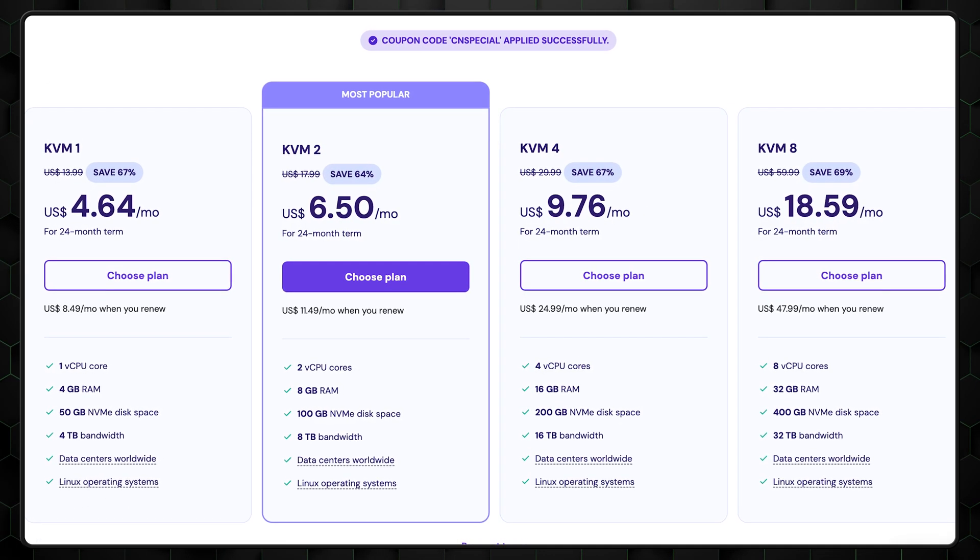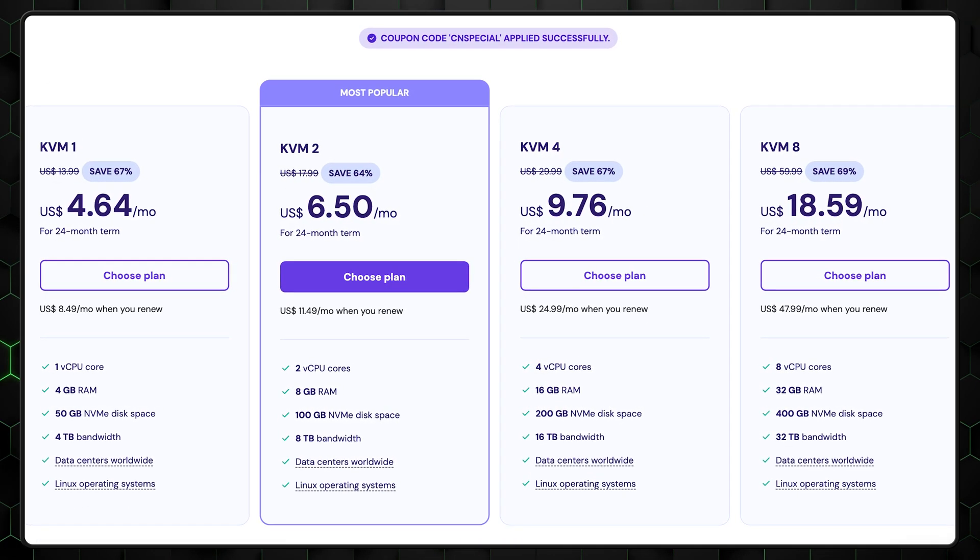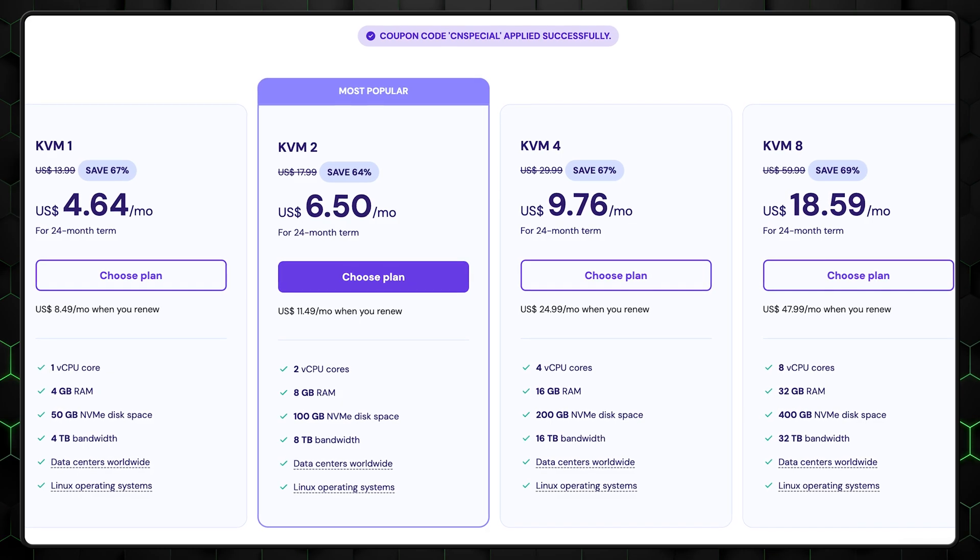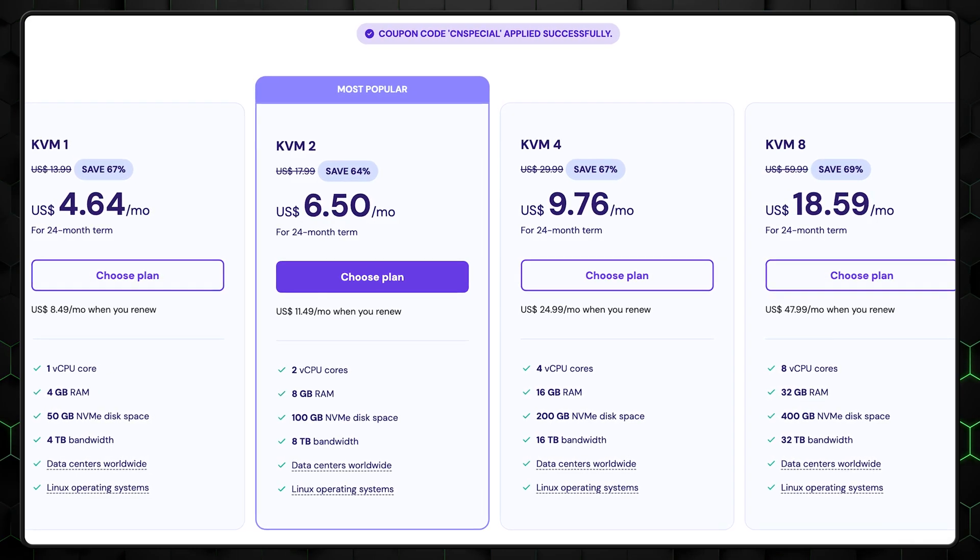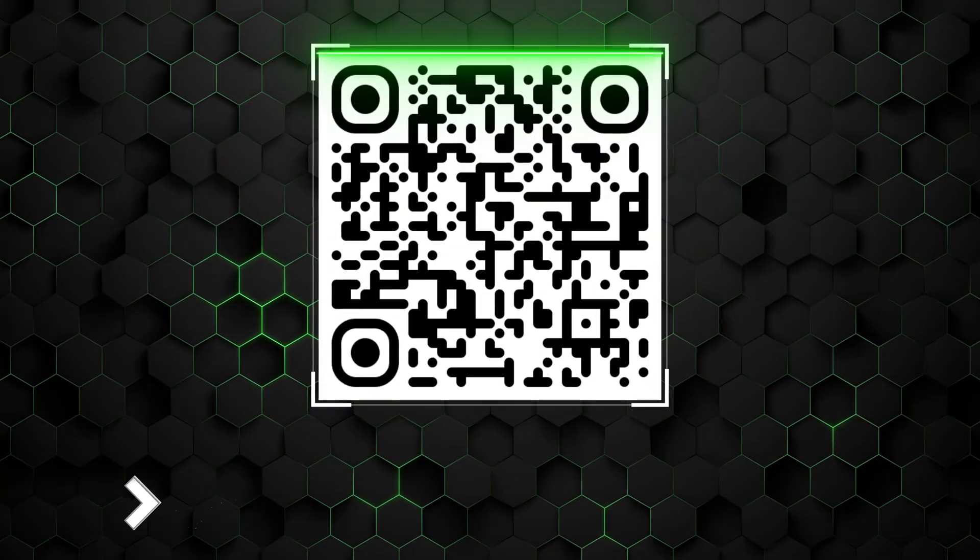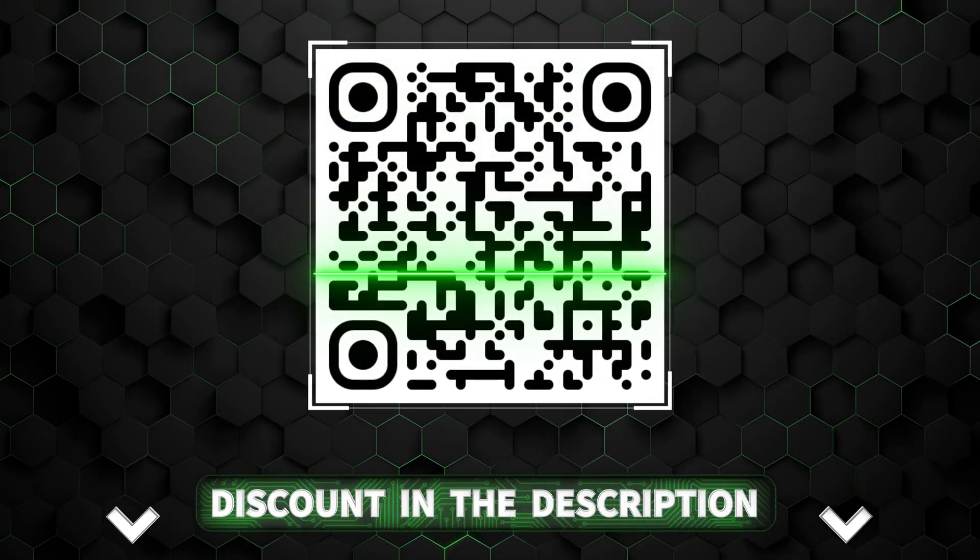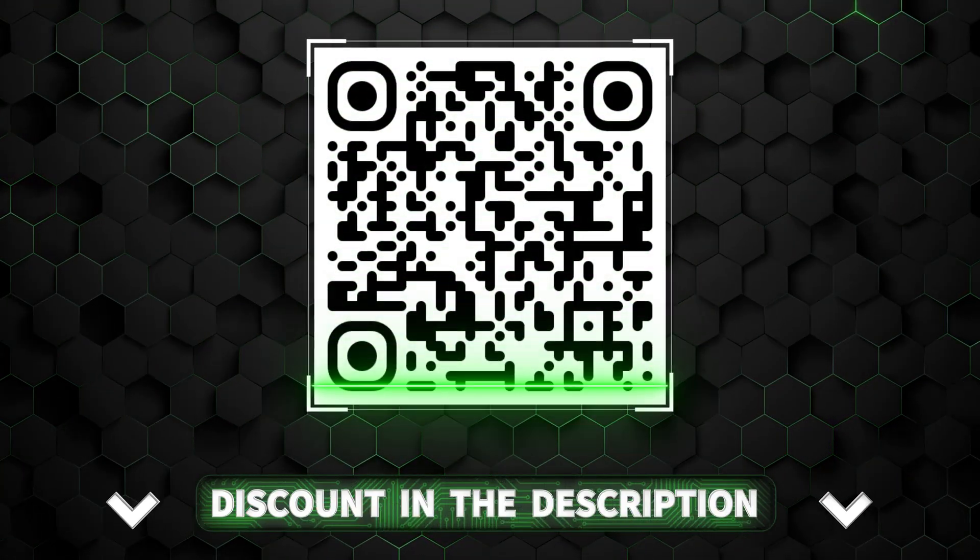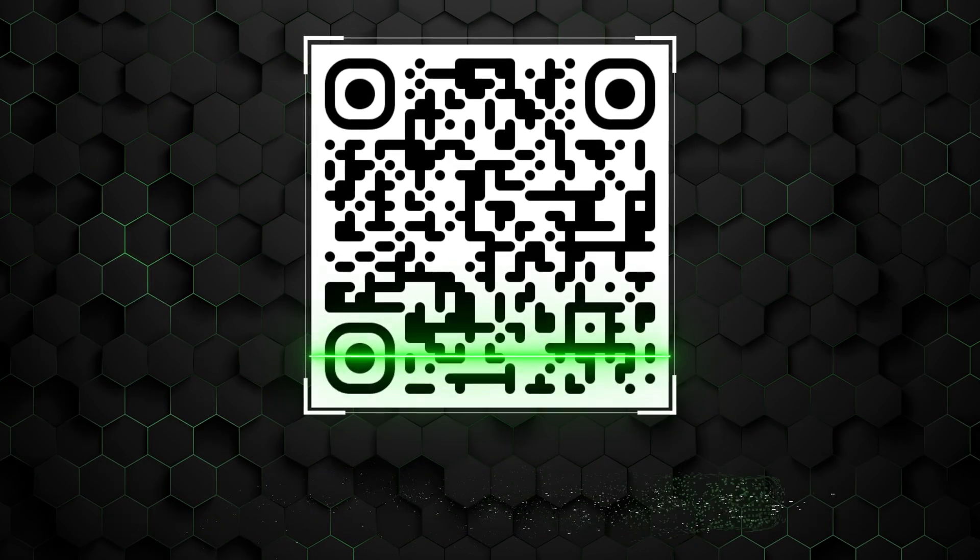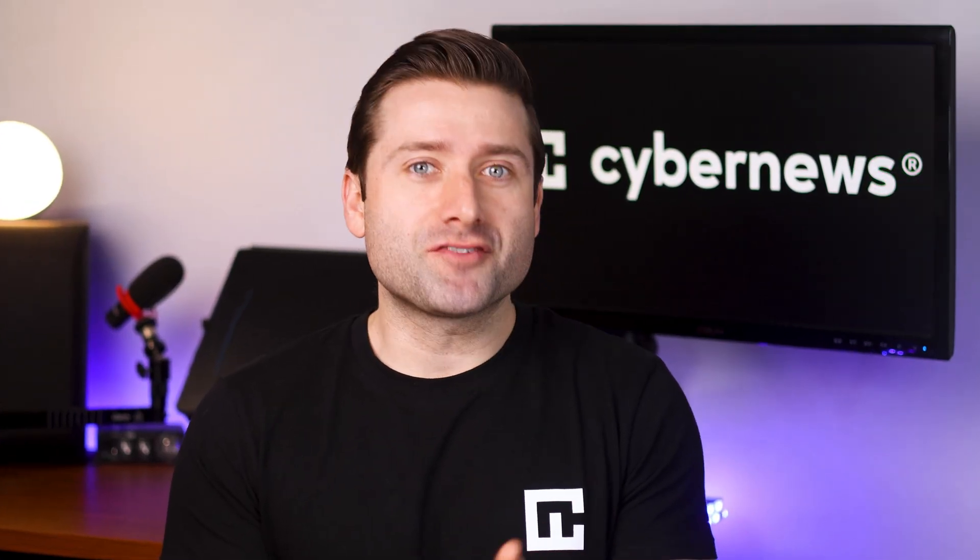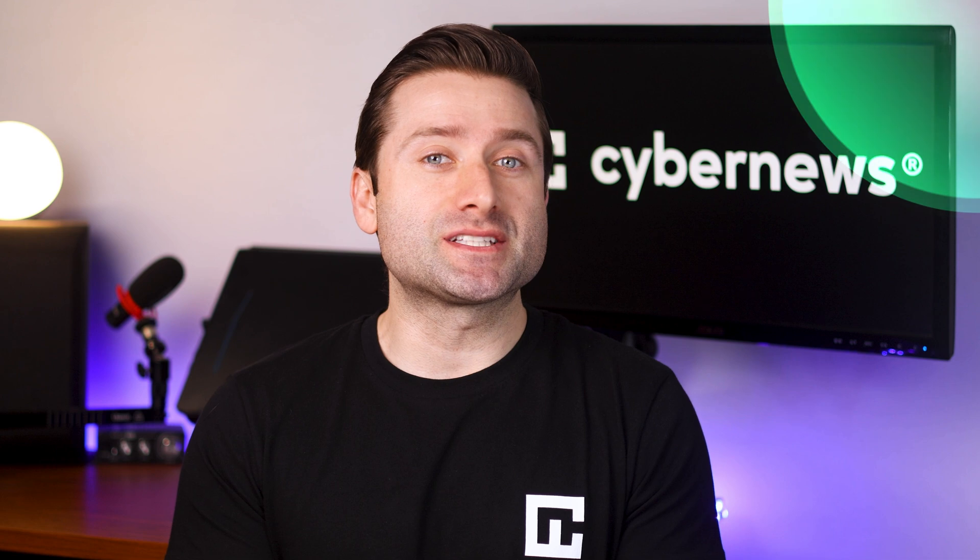Even though Hostinger offers cheap VPS hosting, I've left a Hostinger coupon code in the description to save you even more. Or, you can scan the QR code on the screen to grab yourself a plan. Oh, and if you're into gaming, check out our VPS for Gaming tutorial by clicking right here.